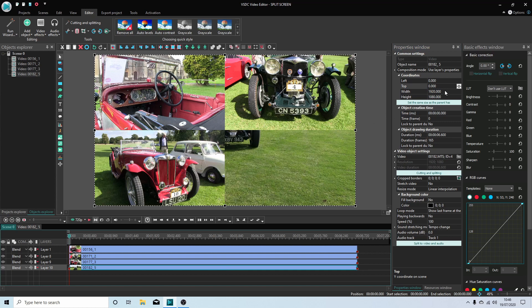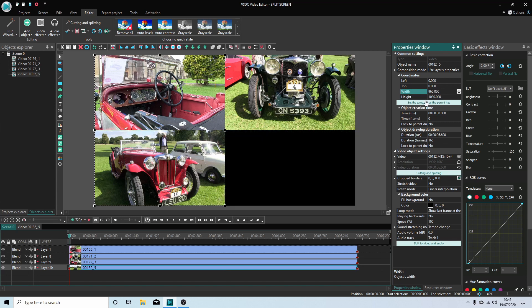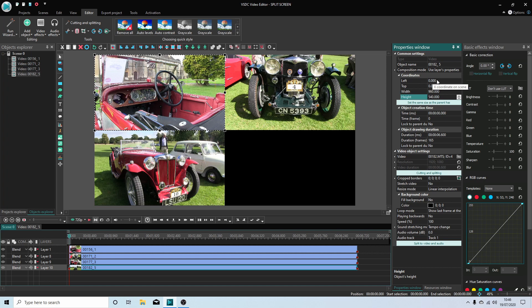I'm going to do the final clip. Again, I'm going to half these dimensions here.